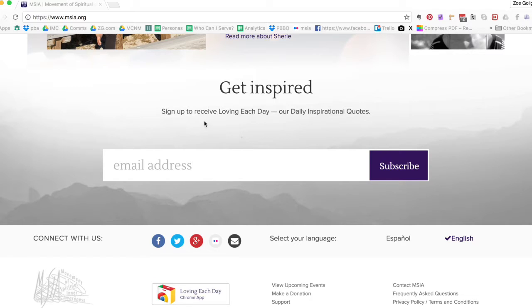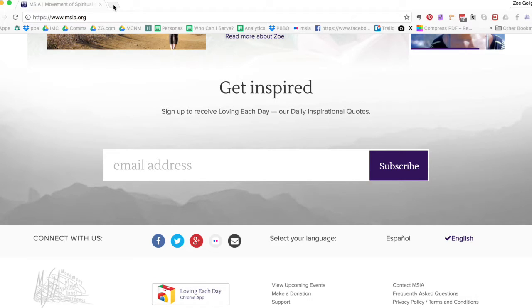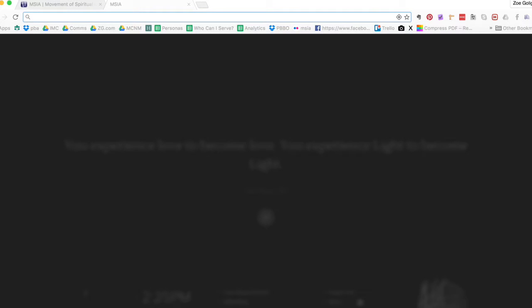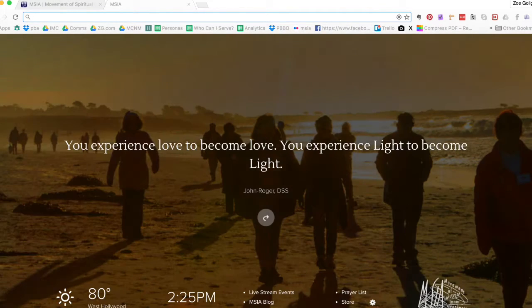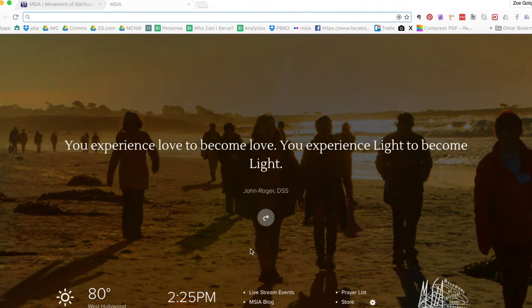And now I'm going to show you exactly what it means to have this Chrome browser downloaded. Every time I want to open a new tab, it will give me a lovely interface that uses the Loving Each Day quote and the Loving Each Day image for each day.